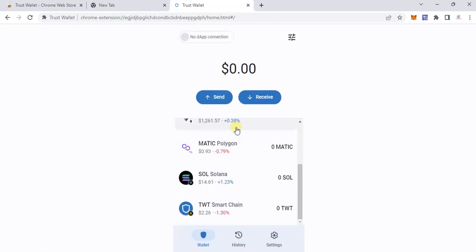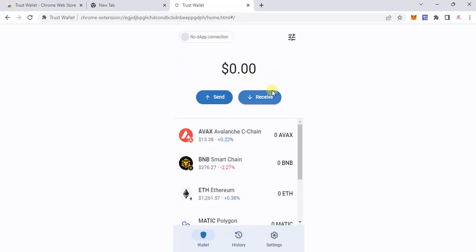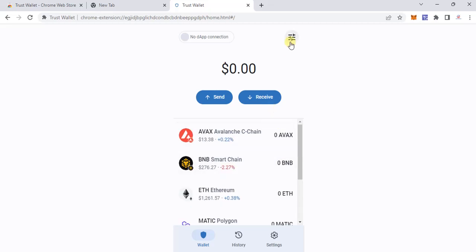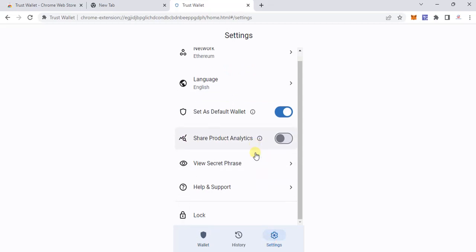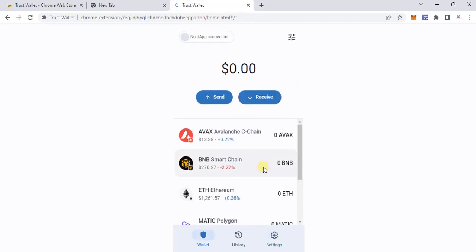Here is your history. Now, unlike Trust Valid on mobile or MetaMask, which support multiple accounts, right now I can't see a multiple-account feature in the browser extension. We might see it added soon, but for the moment it's not there.